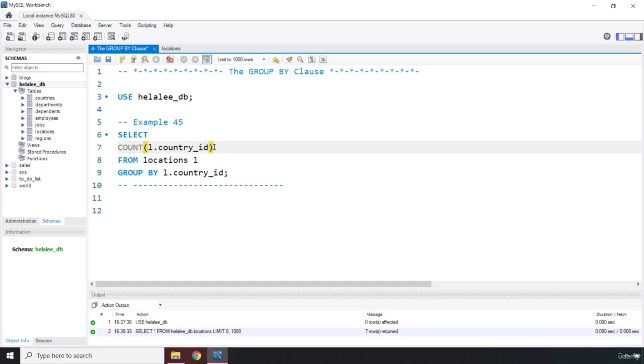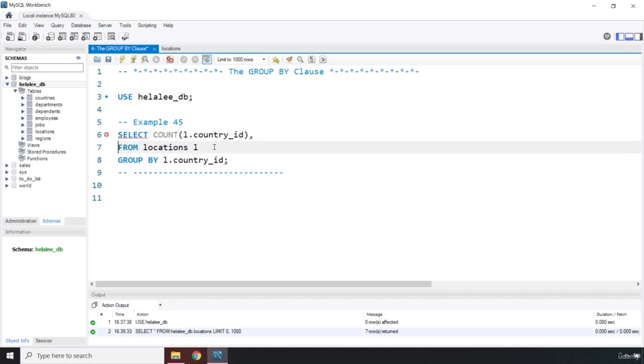Now, what if you want more than one column? We have already done this. I could just put it on one line. I think that is better readable. So I'm going to say L dot country ID. Save that. Let's run this code.